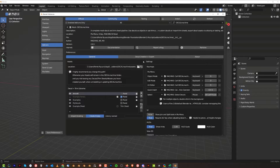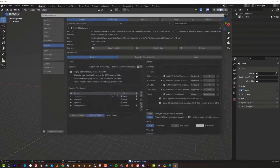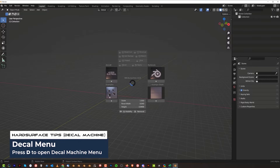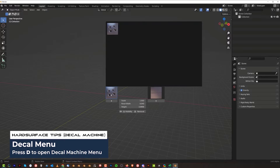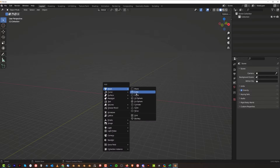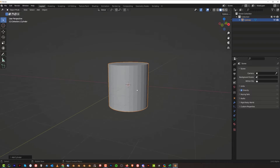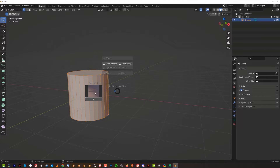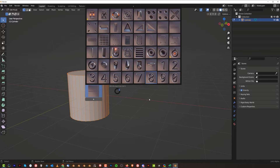DecalMachine has finished updating. Save preferences and close that window. Now when you press D you can see the libraries and all the decals. And if you add a shape and go into Edit Mode, you can also access your trim sheets.